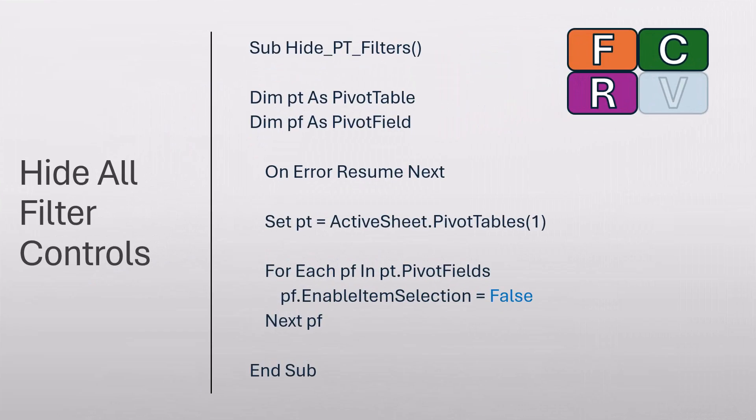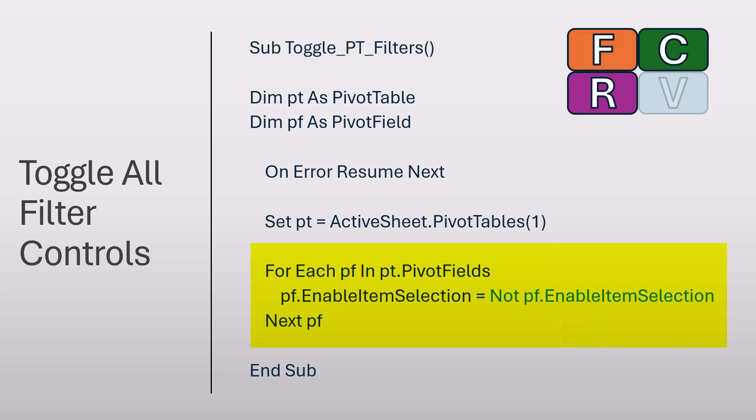Here was the VBA code that we saw earlier when we wanted to hide all of the controls. There's a for-next loop that sets each filter to a false state. We modified that with a not operator so we could turn that into a toggle, but that's still applied to all row, column, and global filter fields. This used a for-next loop to iterate through each of the pivot fields.